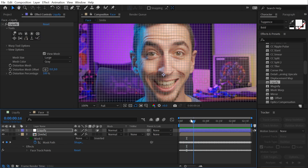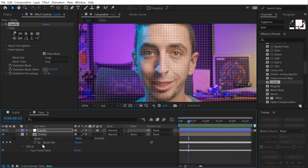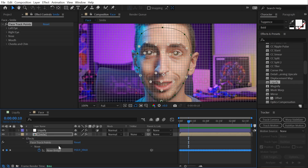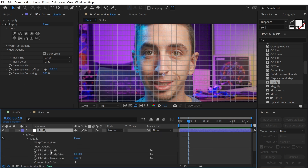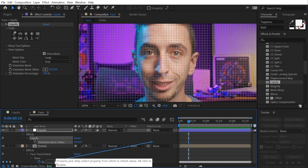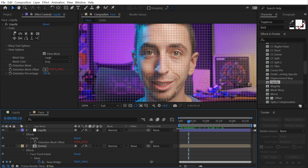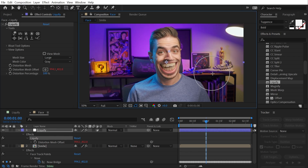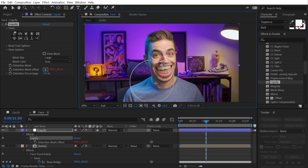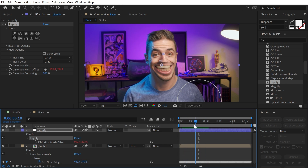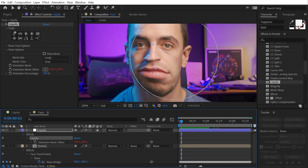If I zoom in there's a point right at the bridge of my nose that's tracked — a great central location on roughly the same plane as my eyes and mouth. I'll find that tracking data under the face track points — Nose > Nose Bridge. I'll double-tap S to solo that property, then double-click on Distortion Mesh Offset to bring it up, and use the property pick whip to select that Nose Bridge. Now my distortion mesh is going to follow that part of my face. I'll turn off the grid and bloat out the lower part of my face for a giant mouth — now that distortion should stay pretty locked in place as I scrub through.